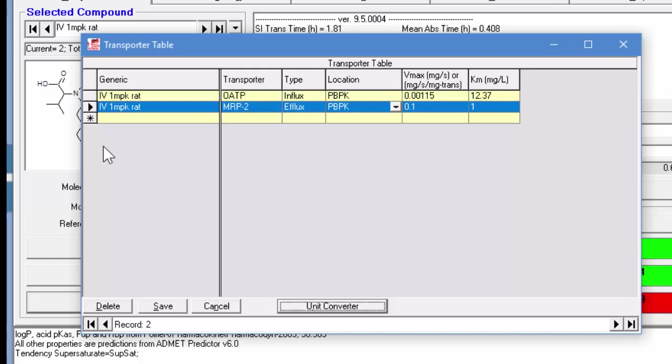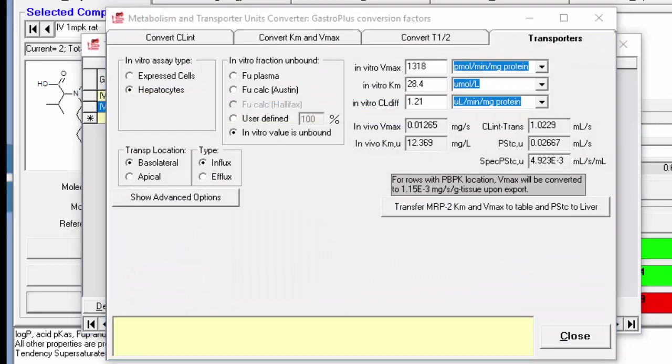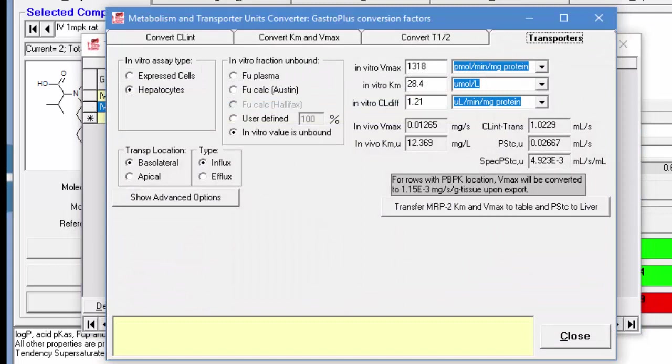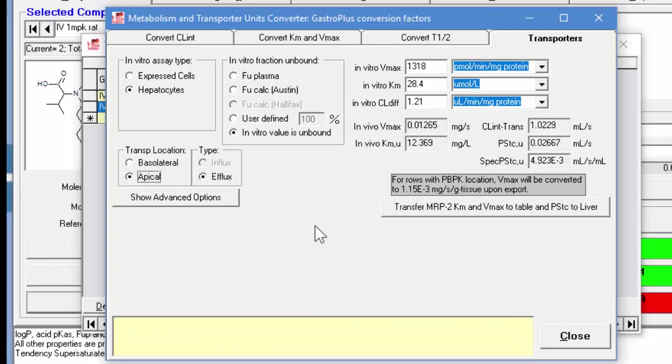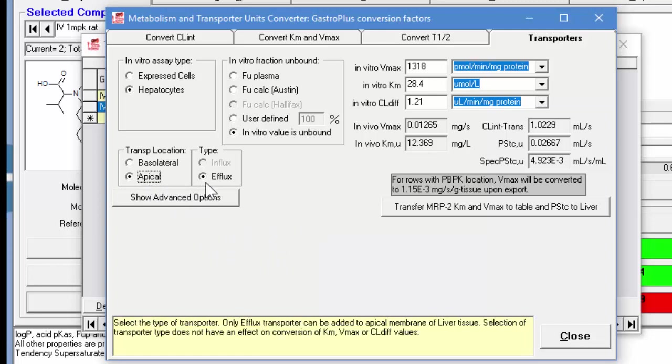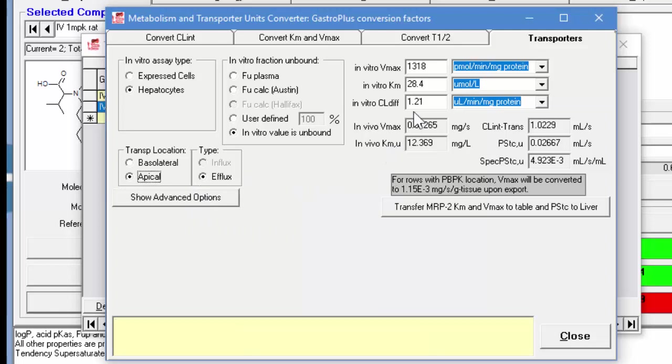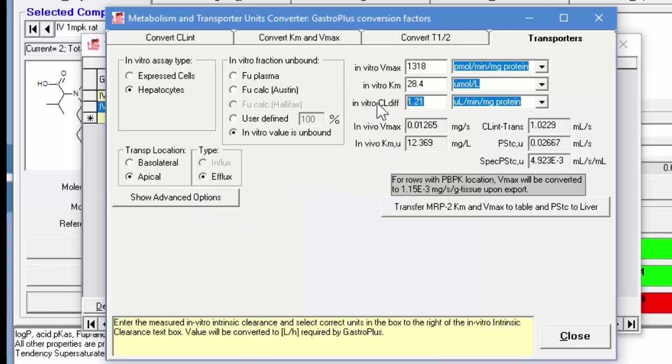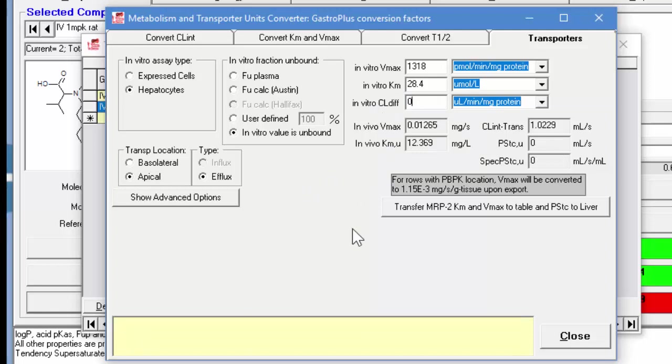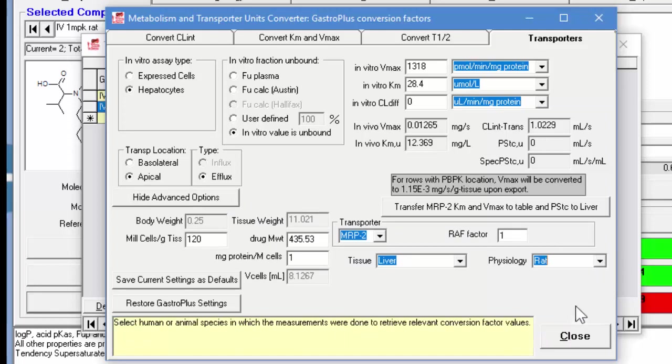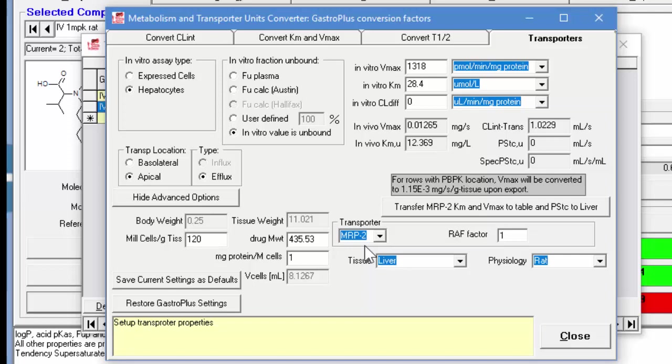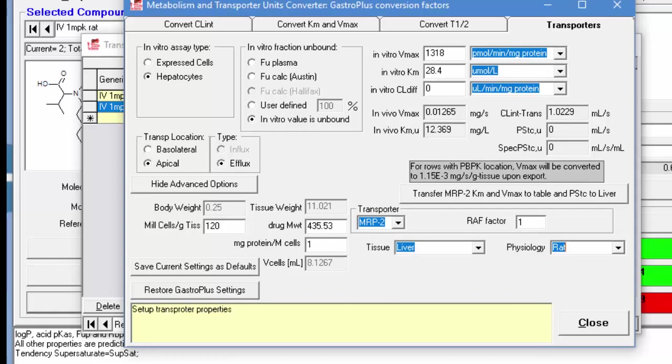Now we're going to switch to the MRP, and again click on the unit converter here. So Valsartan is cleared by biliary secretion. The kinetic parameters, though, for the efflux transporter were not measured. So at this moment, we'll just assume that there's no accumulation in the liver, and the same kinetics apply to the efflux transporter as the influx transporter. We do have to change a few of the settings. So here the transporter location needs to be apical instead of basolateral, and this will also change the type to an efflux. And then for the in vitro clearance diff, we're going to put zero for that parameter there, because we're only looking at active secretion through the apical membrane. Now let's again show the advanced options and make sure that this is for RAT, and then the transporter is MRP-2.